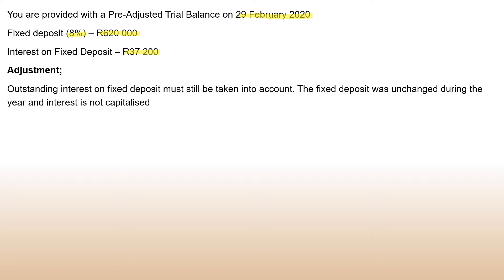The question says accrued interest on fixed deposit must be taken into account. The fixed deposit was unchanged during the year — if it had changed during the year, they would let you know. Also note that interest is not capitalized.